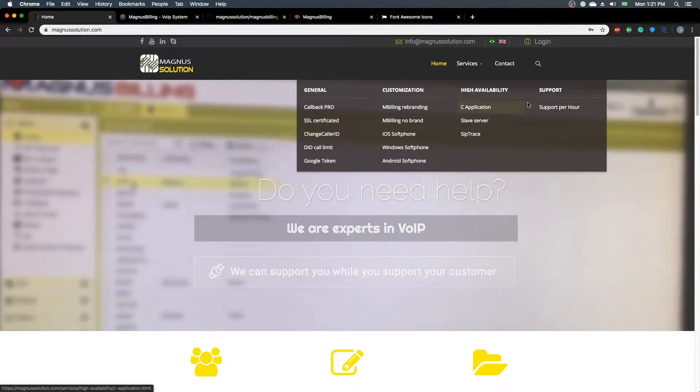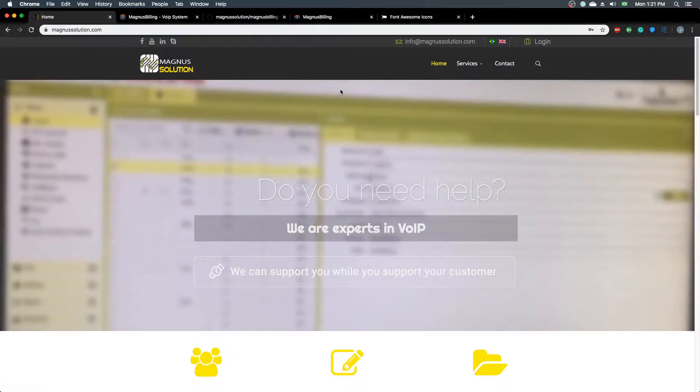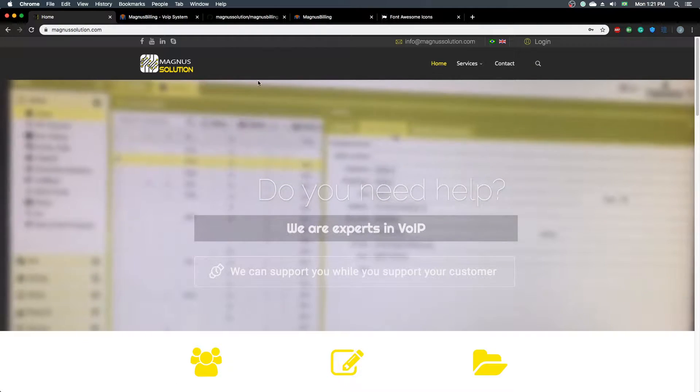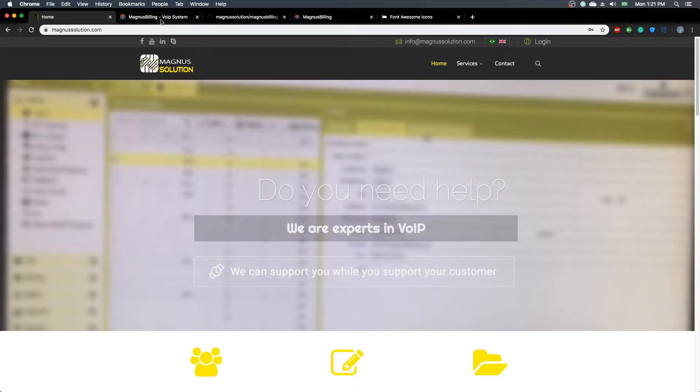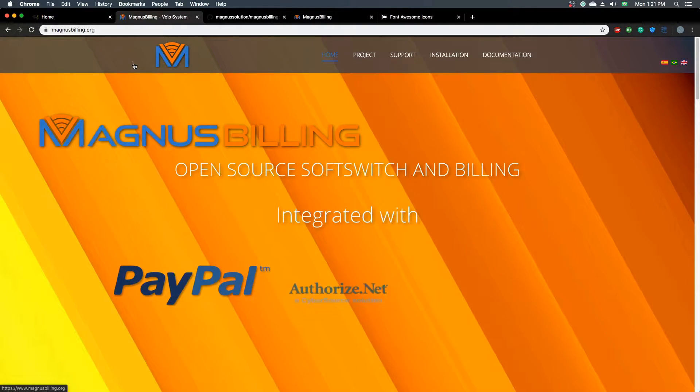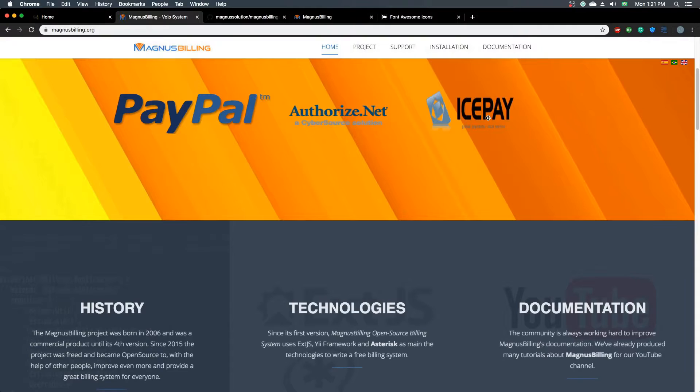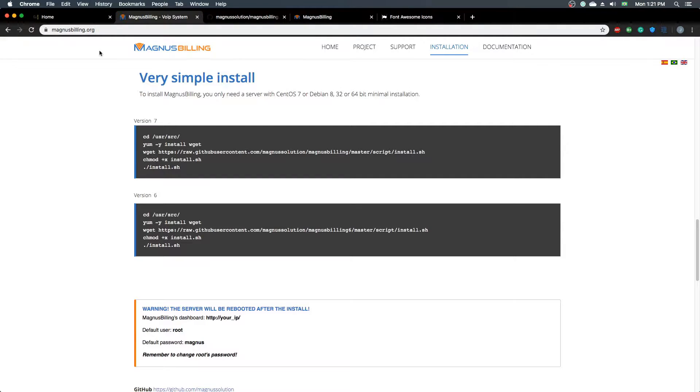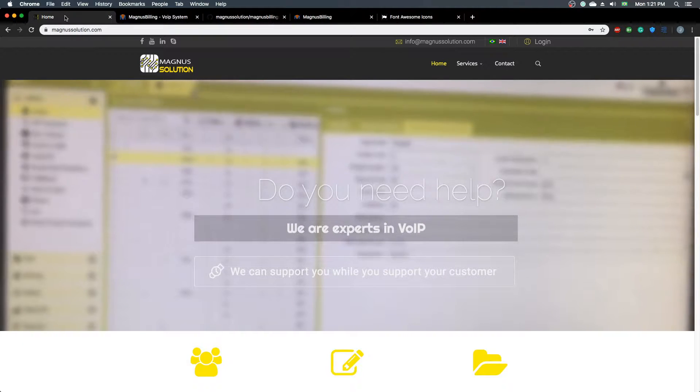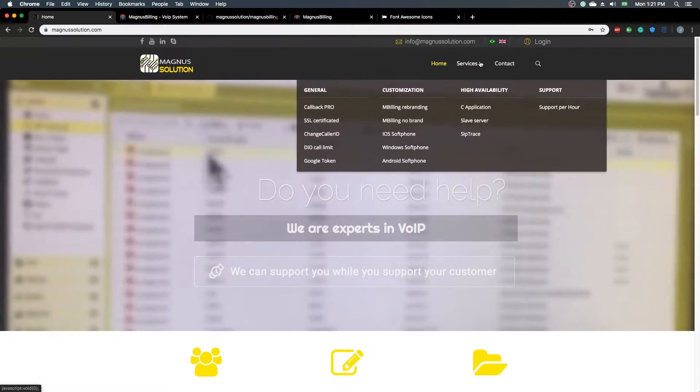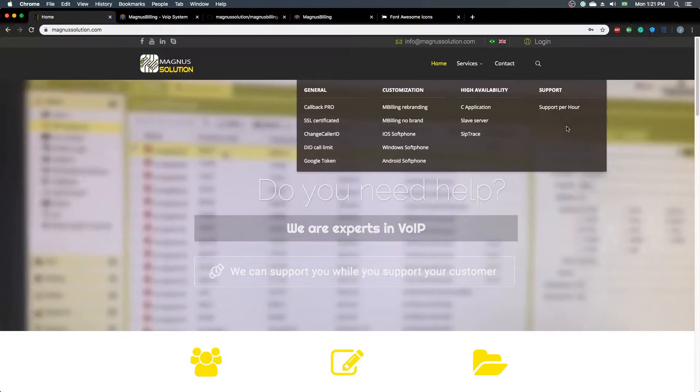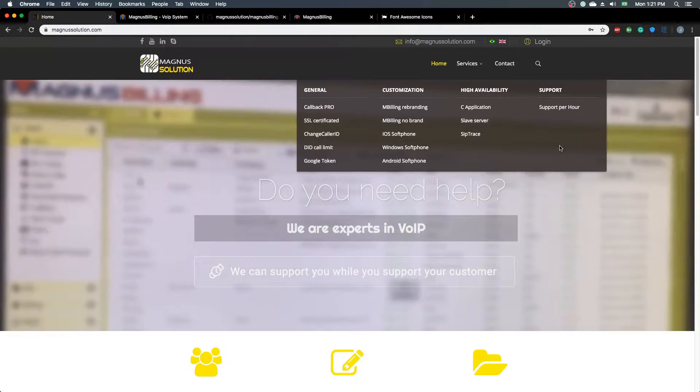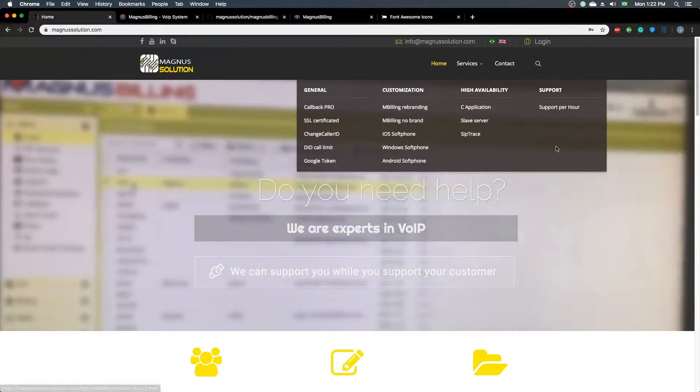and we also have the Magnus Billing website, which is the project page. You can already install version 7 from here. Also remember that the project is open source and it's crowdfunded by the services you purchase, either support or subscribing for the C application.